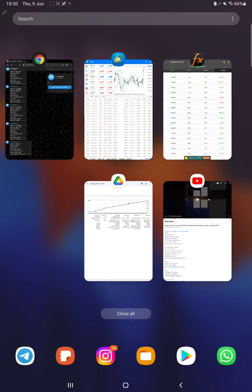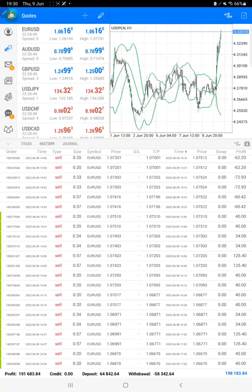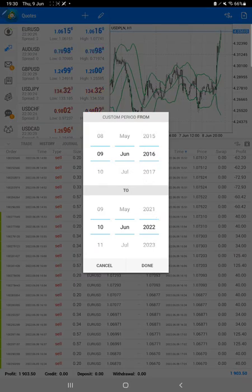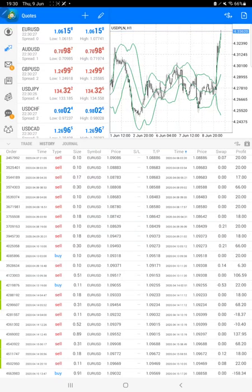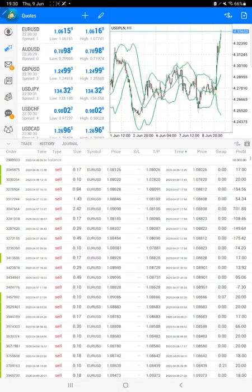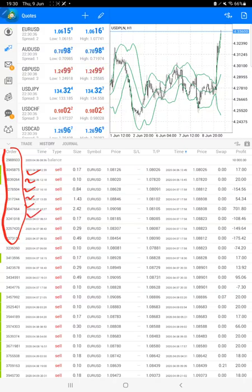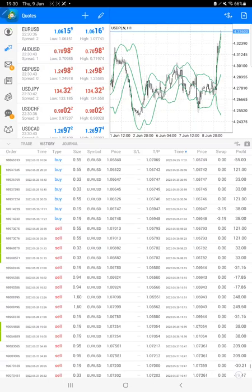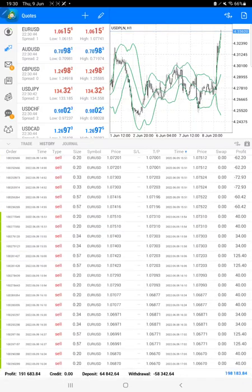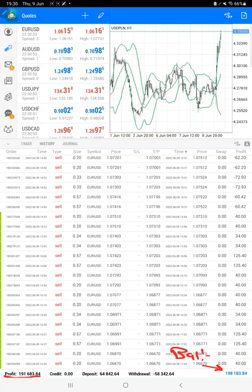All these details are available on the trading account MT4 history as well. We just have to select a custom period and complete history will be available. The most important thing is the order ID that you can verify with the trading account statement. This is the same account we are consistently updating. At the bottom we can see the total profit is $191,000 and here is the current balance which is $198,000.